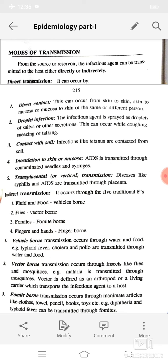Direct transmission can occur by direct contact, droplet infection, contact with soil, inoculation to skin or mucosa, or transplacental or vertical transmission. Direct contact can occur from skin to skin, skin to mucosa, or mucosa to skin of the same or different person.